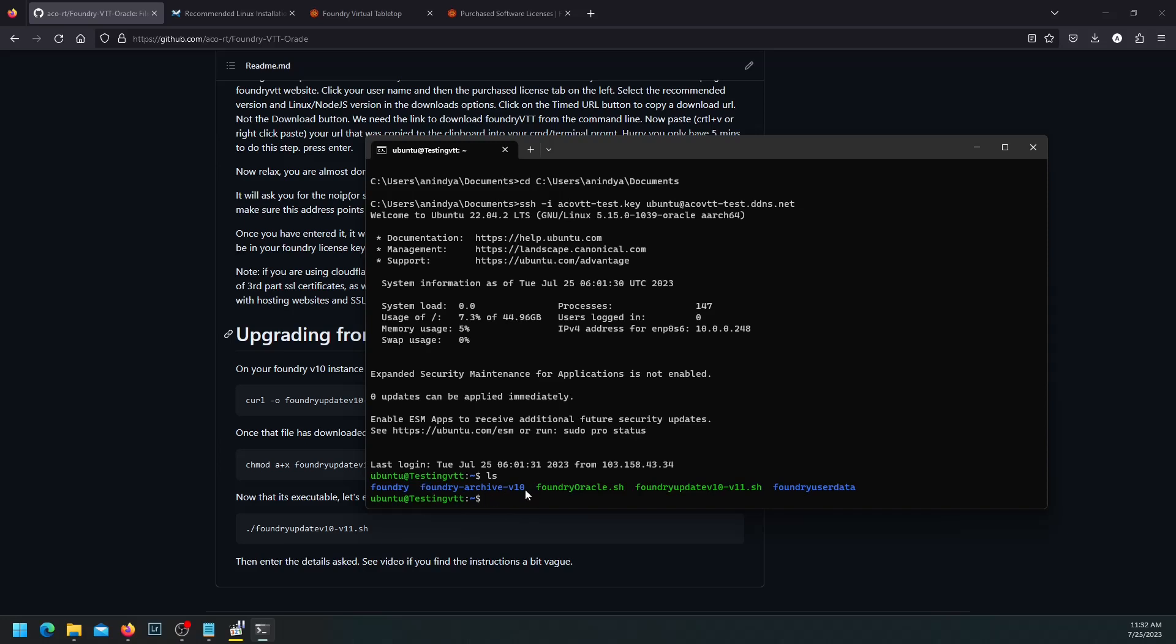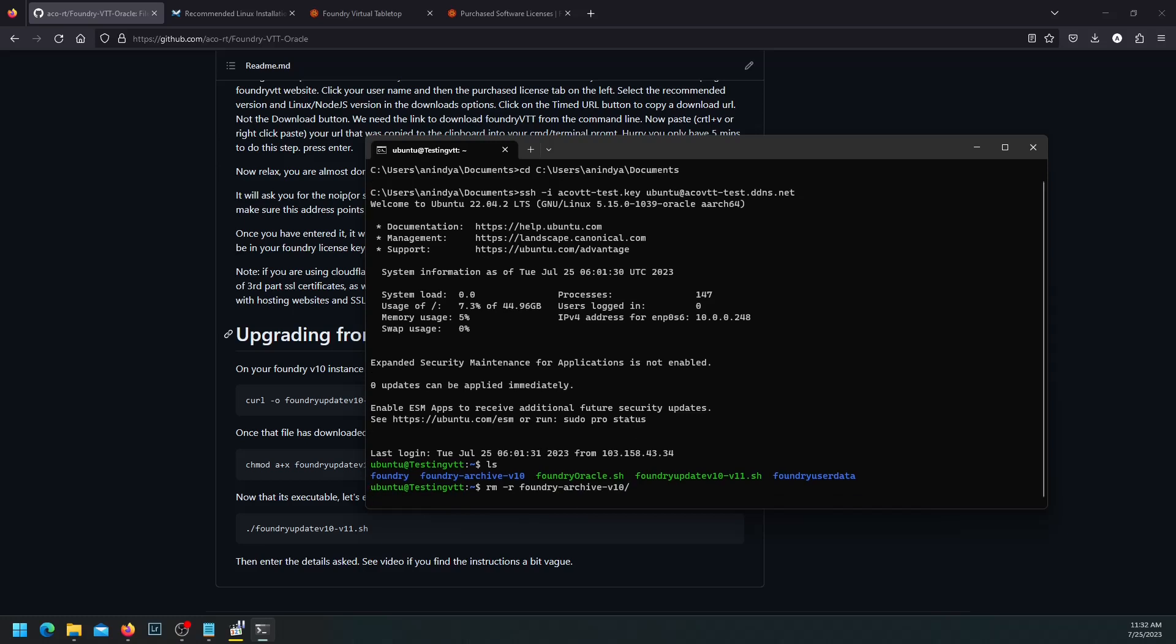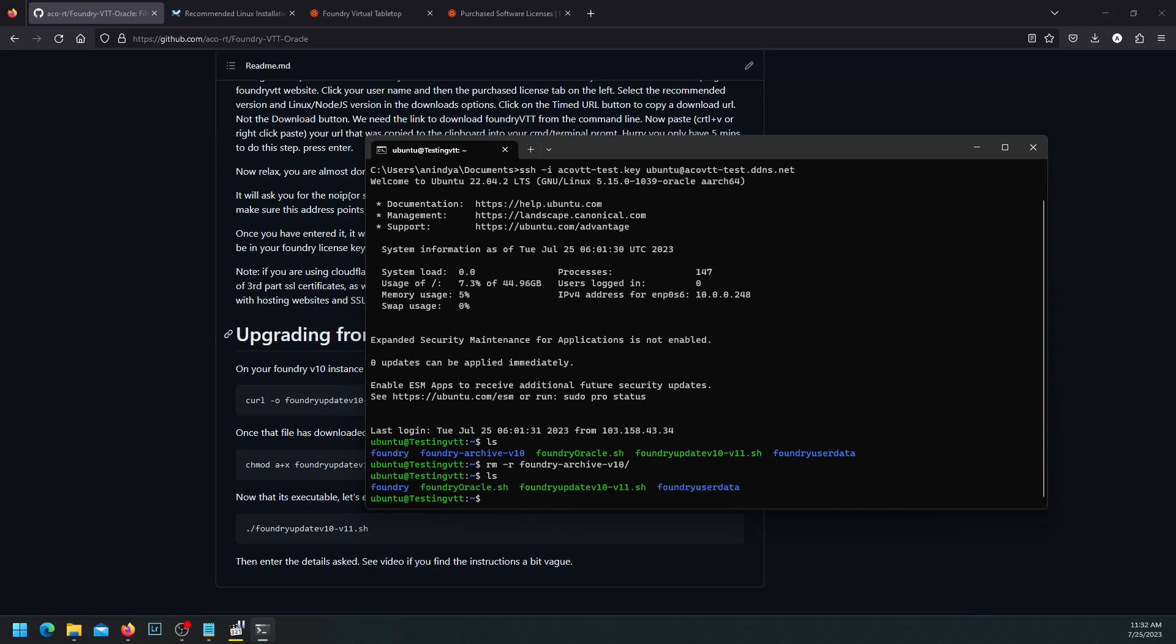Now, for some reason, if you don't want to keep this folder, once V11 is running perfectly fine, you can just delete this folder using the RM command. Something like RM recursively remove. Make sure that it is not the direct foundry, but the archive folder. And then you should be able to remove the entire folder. Now you have no backup.